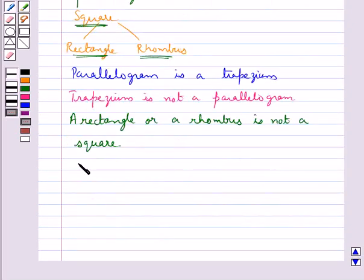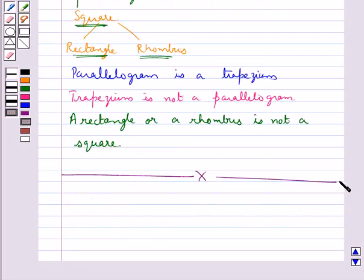This completes the session. Hope you have understood what is a quadrilateral and the different types of quadrilaterals. Thanks a lot.